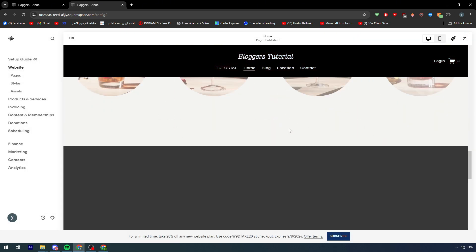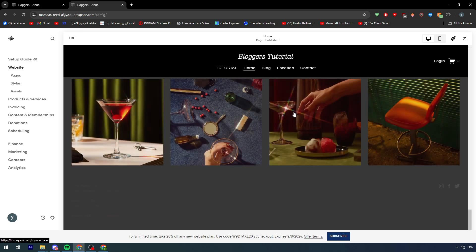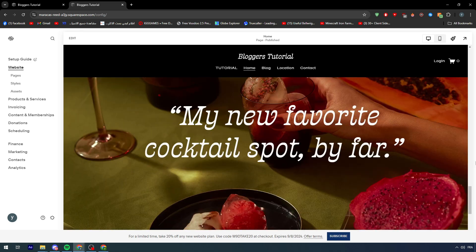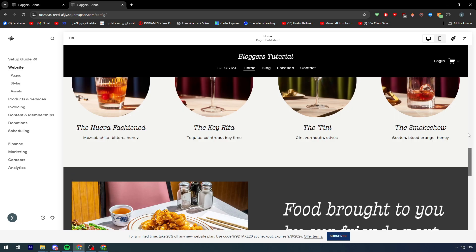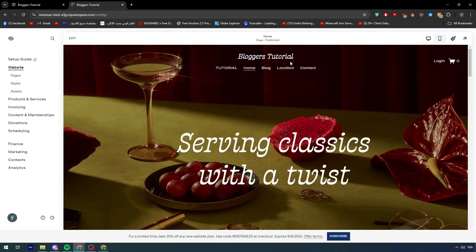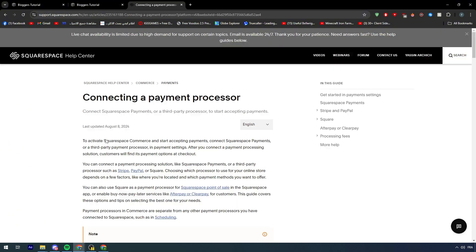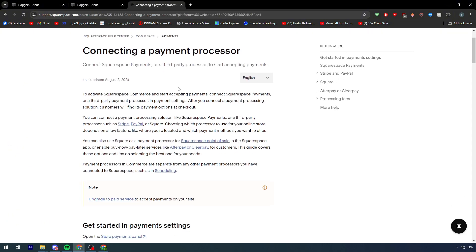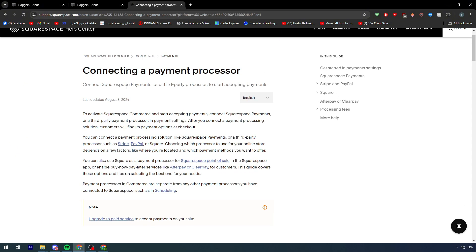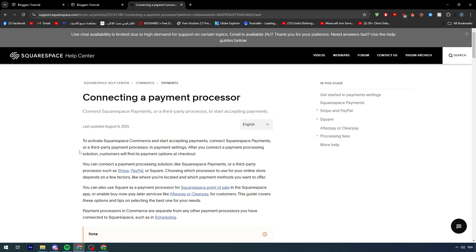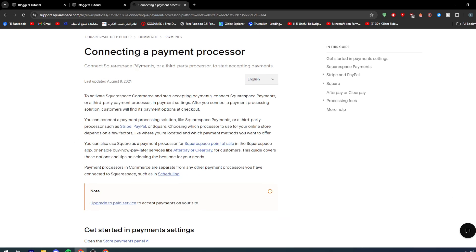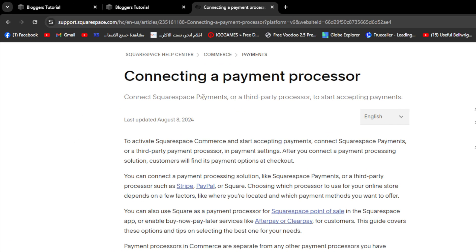What I want to do in this video is enable people to pay me with Square. Squarespace and Square basically have a partnership, so we want to get the advantage of that. So how can we turn it on? For this specific reason, we're going to follow this article on connecting a payment processor.